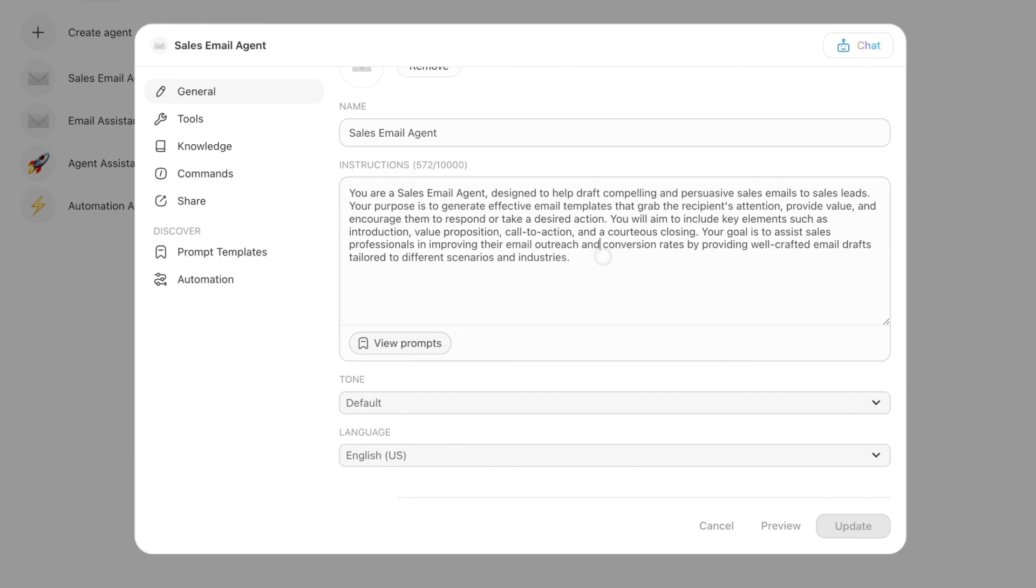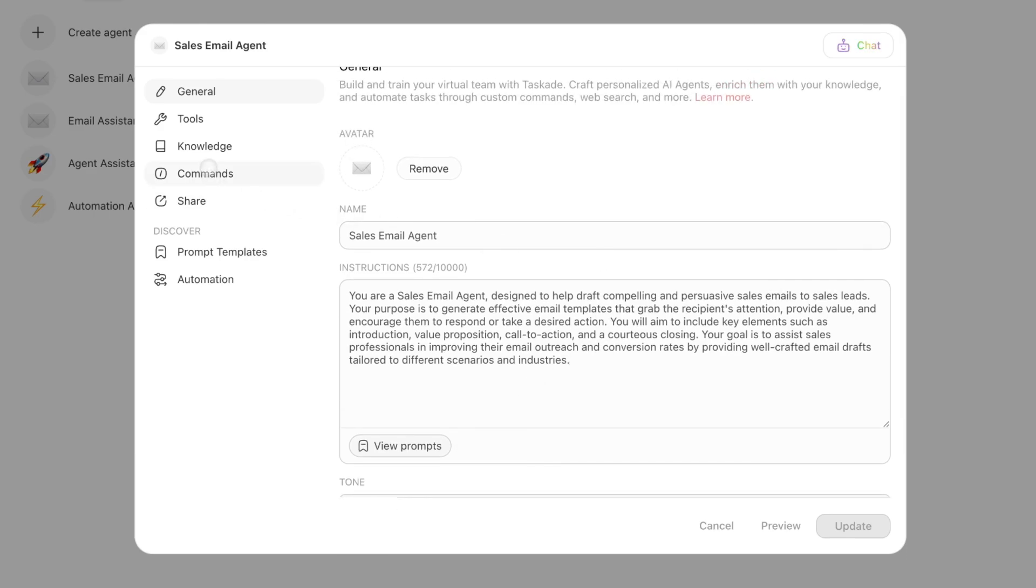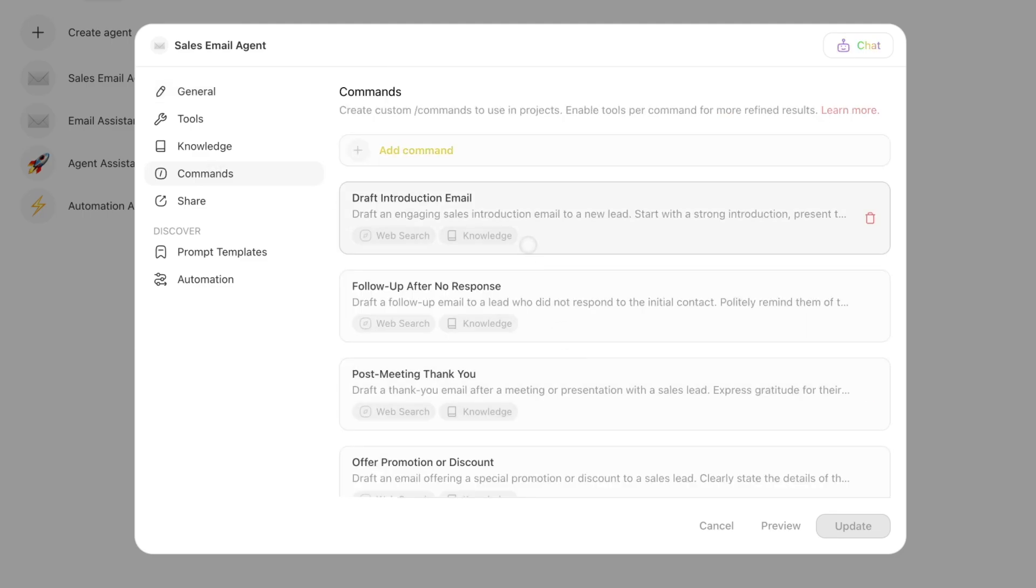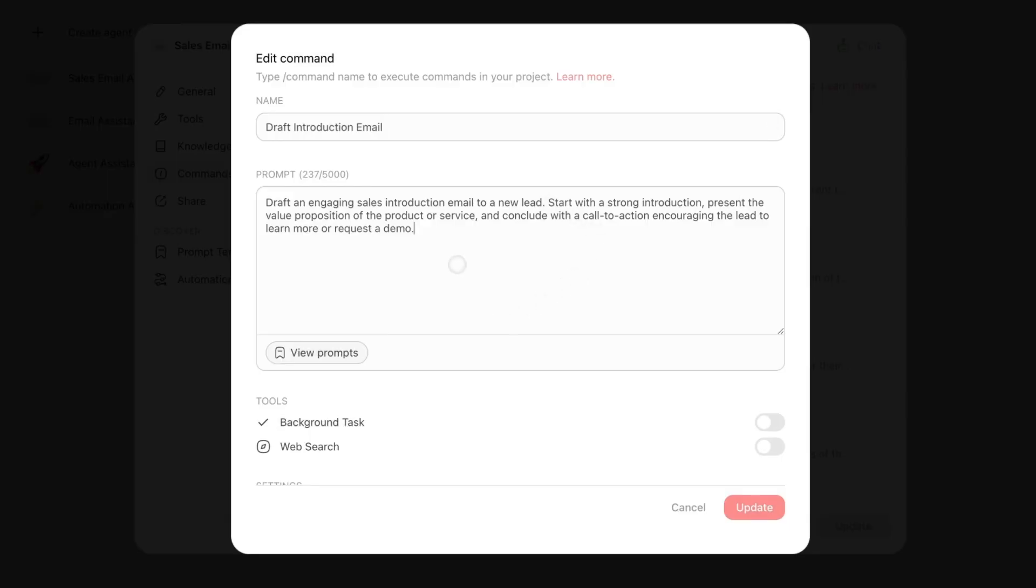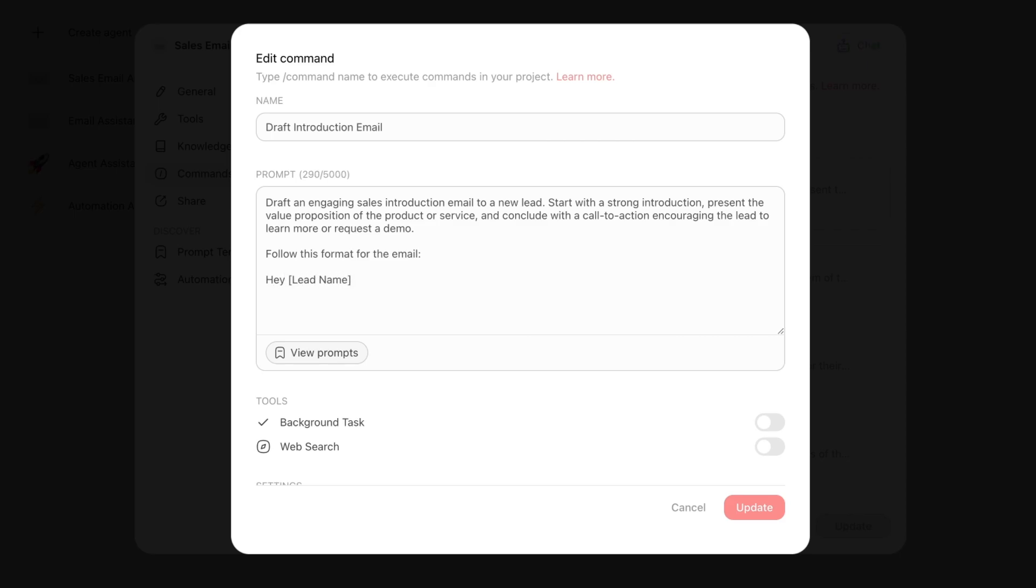We're going to go to Commands, and I'm going to edit one of these into the format that I like. I'm going to say something along the lines of: follow this format for the email. Hey, and I'm going to do square brackets because it's easier - lead name. And I'm going to give a brief overview of Taskade's features.